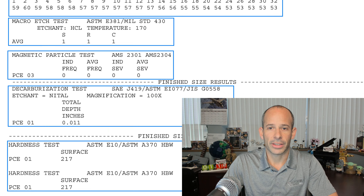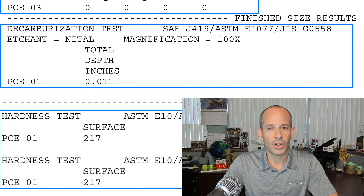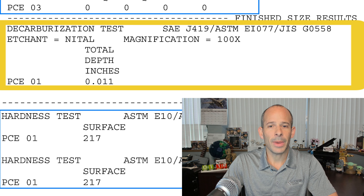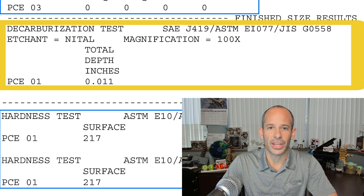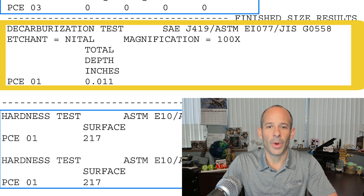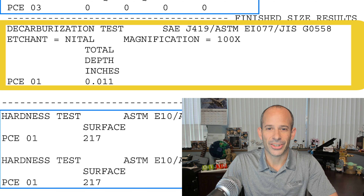The next of the reported tests is to determine that the degree of decarburization that has occurred in manufacture is within specification limits. In this case, the depth has been determined by examining samples under a microscope and the depth from the surface measured.